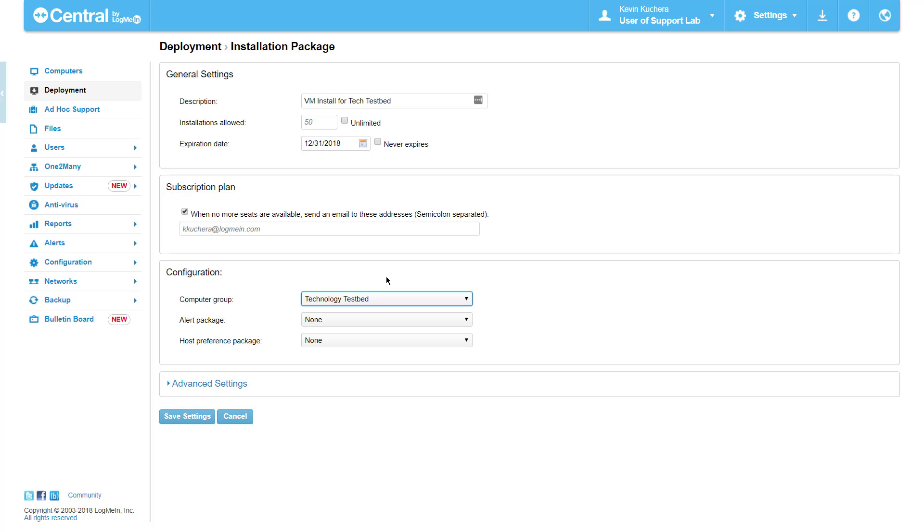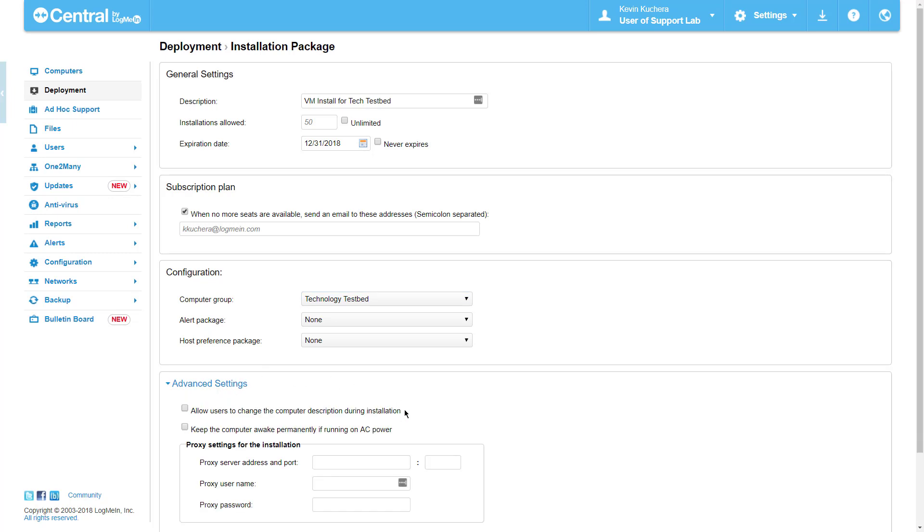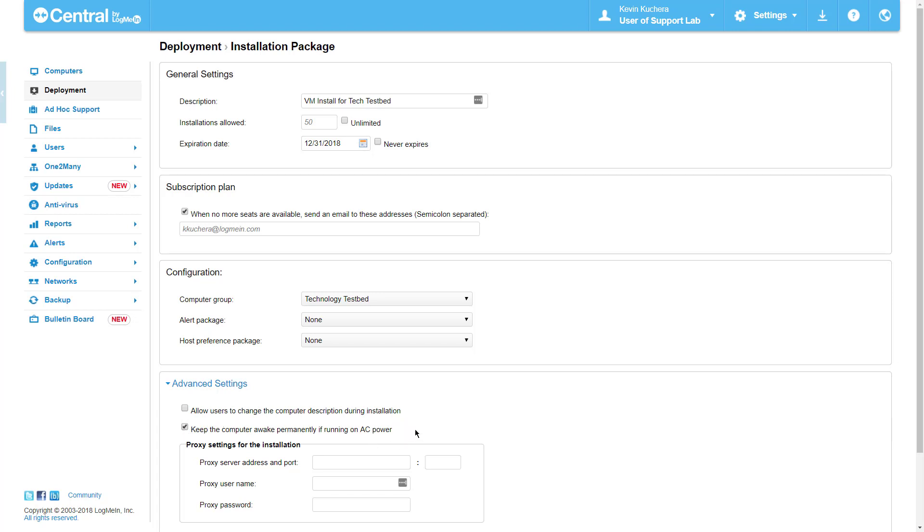The Advanced Settings area enables us to specify if an end user can rename their computer during the installation process, or if we want to keep the computer from sleeping when on AC power. I highly recommend checking off this second option, as no remote connection will be available through LogMeIn if the computer is turned off, hibernating, or asleep.